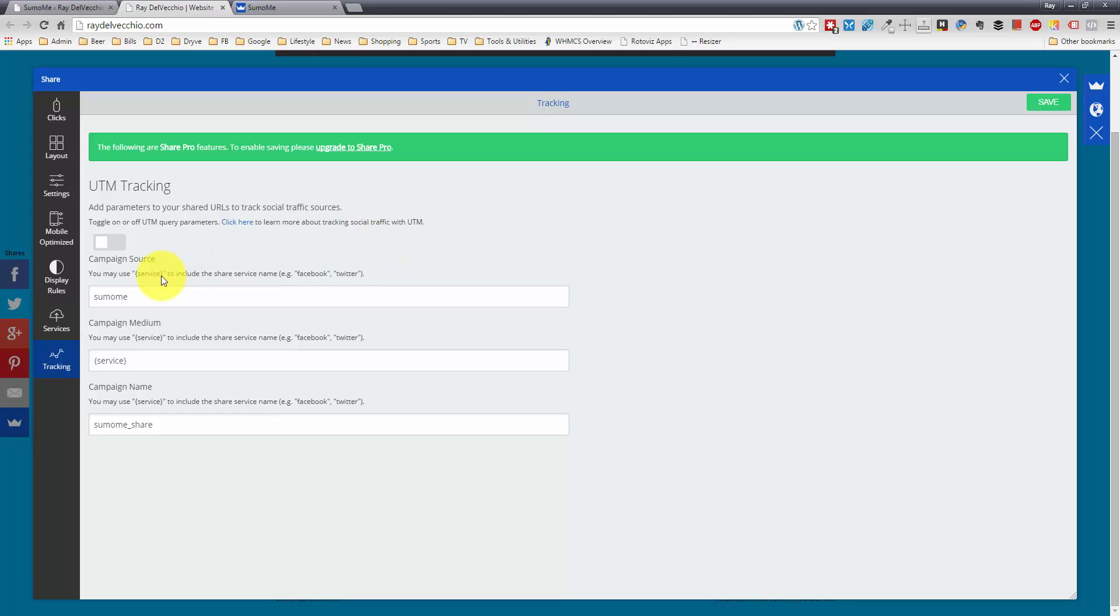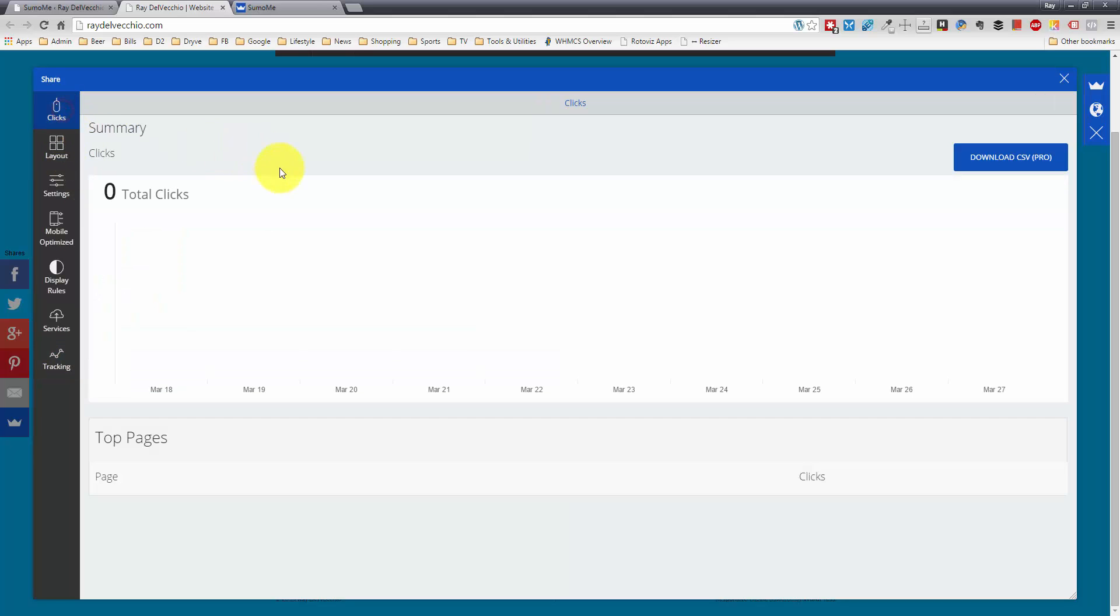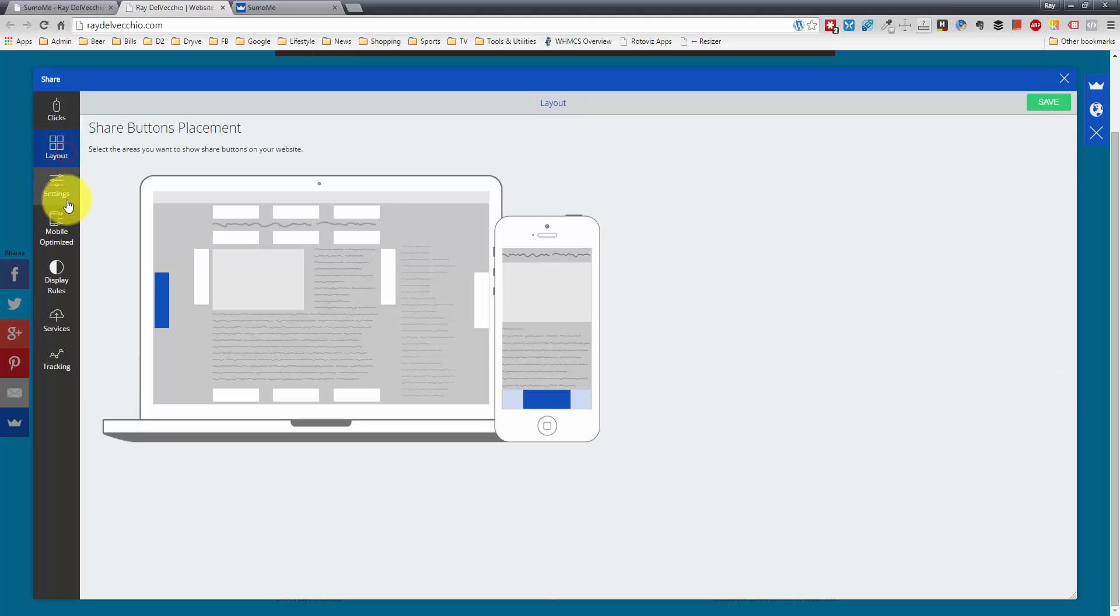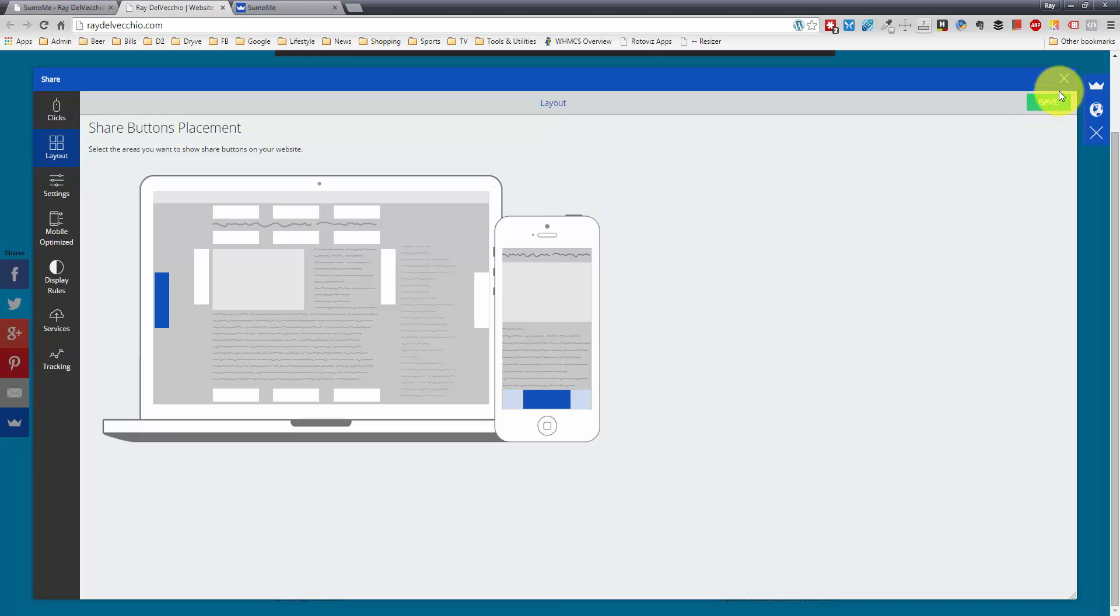It will basically track the Sumo Me service as a campaign. So you'll see within your website traffic stats whether you're getting traffic generated from these social shares by Sumo Me. So that's really the overview of it. It's really simple. It's not hard. There's not a lot of settings here. And they're just at the beginning of developing this product. So they're coming up with updates really on a weekly basis.